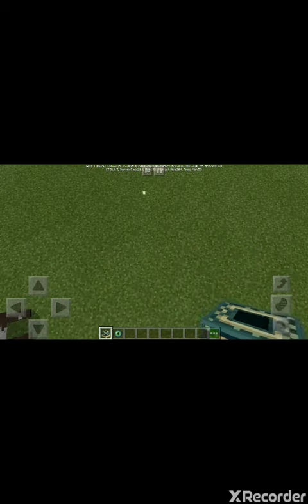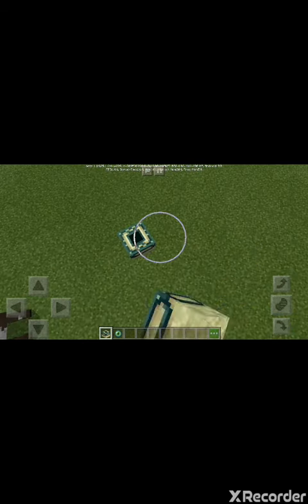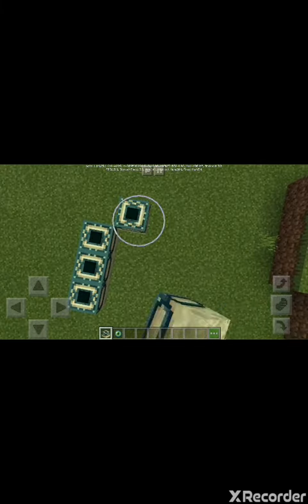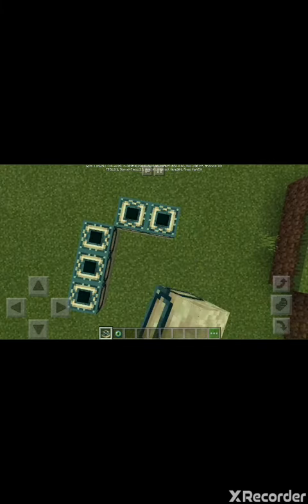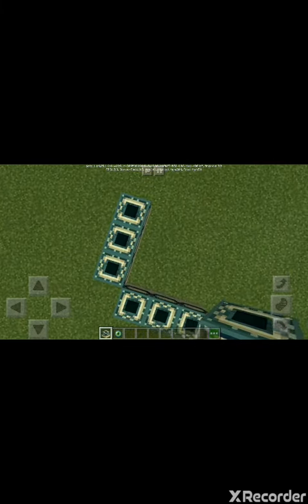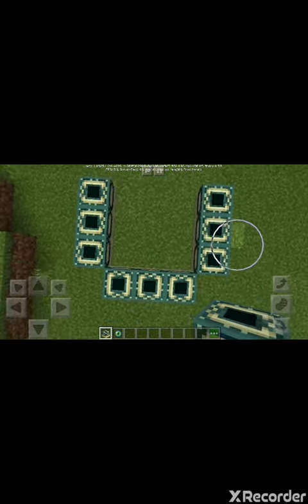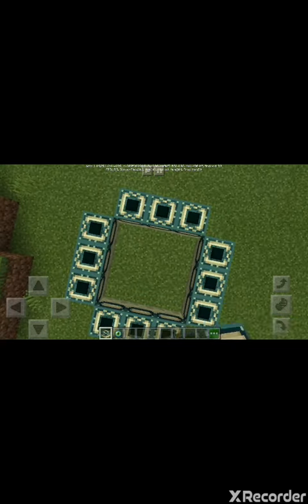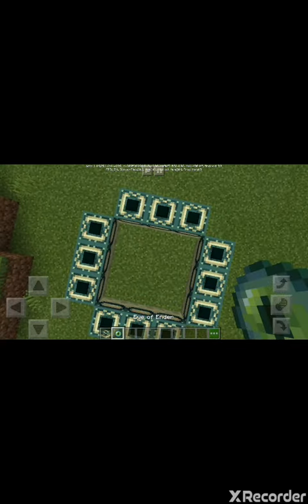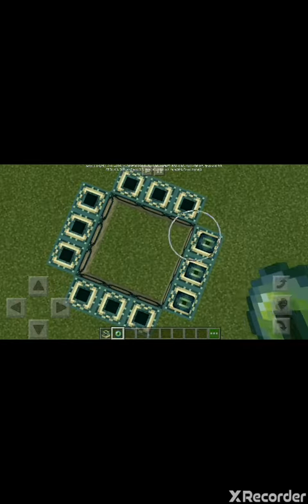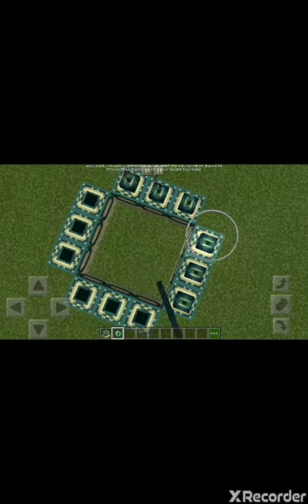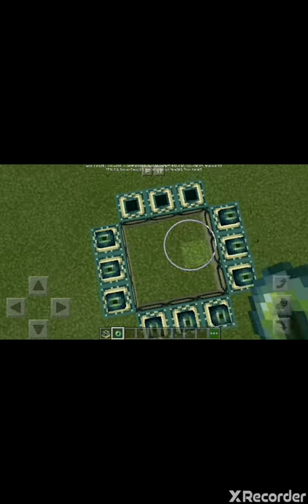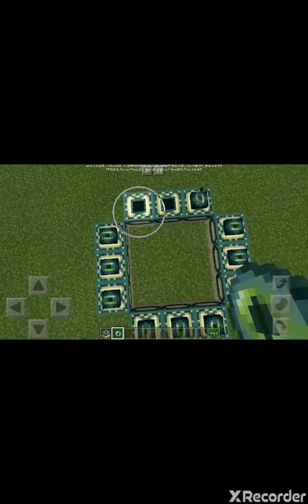There will be two dots, you gotta place them both. You gotta turn and do the same thing. Turn, do the same thing. Turn, do the same thing. Turn, do the same thing.